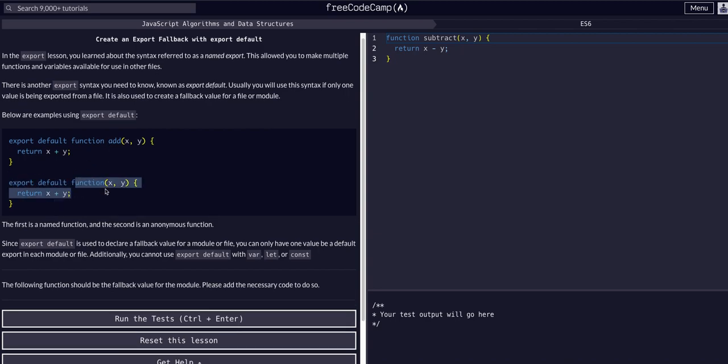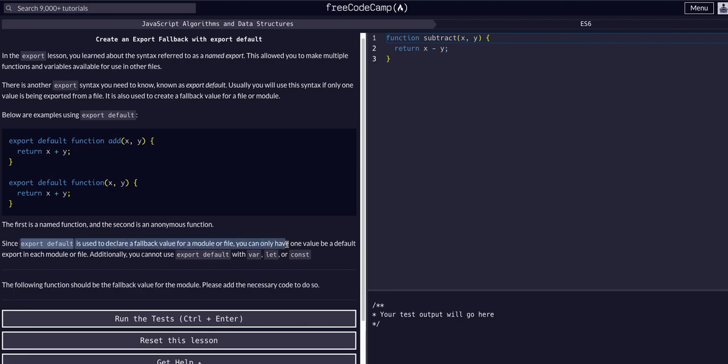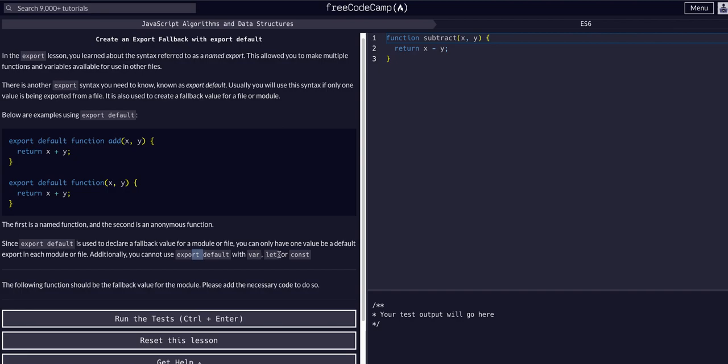Since export default is used to declare a fallback value for a modular file, you can only have one value be the default export from a modular file. Additionally, you cannot use export default with let, const, or var. That's interesting—I actually didn't know that, but good to know you can't export let, const, or var, apparently only functions.